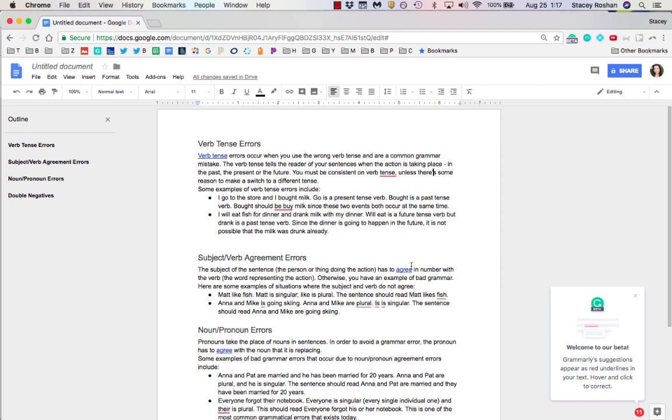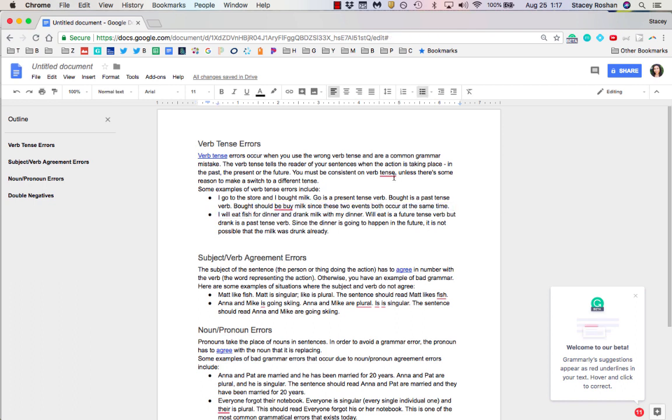If you're writing a full paper, I still recommend copying and pasting it into Grammarly.com at the end, and I'll show you why in a moment. But this is a great way to check as you're writing in a Google Doc.